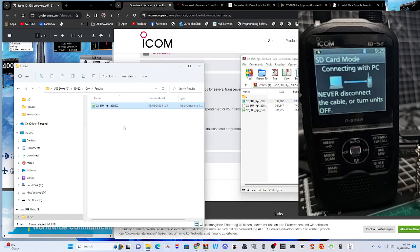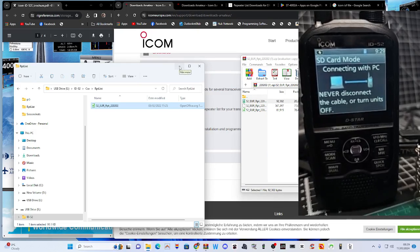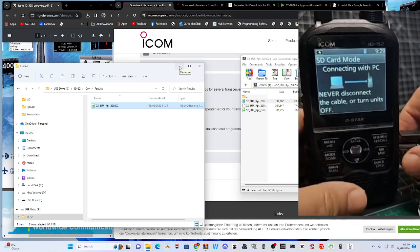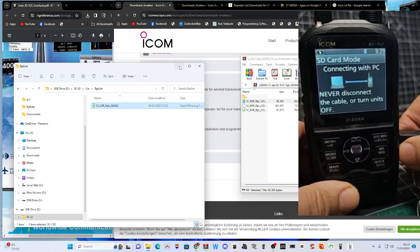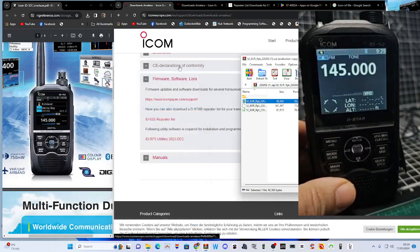Drop it into the 52. Now let's see if we can load that repeater list. We're going to completely unplug the radio.